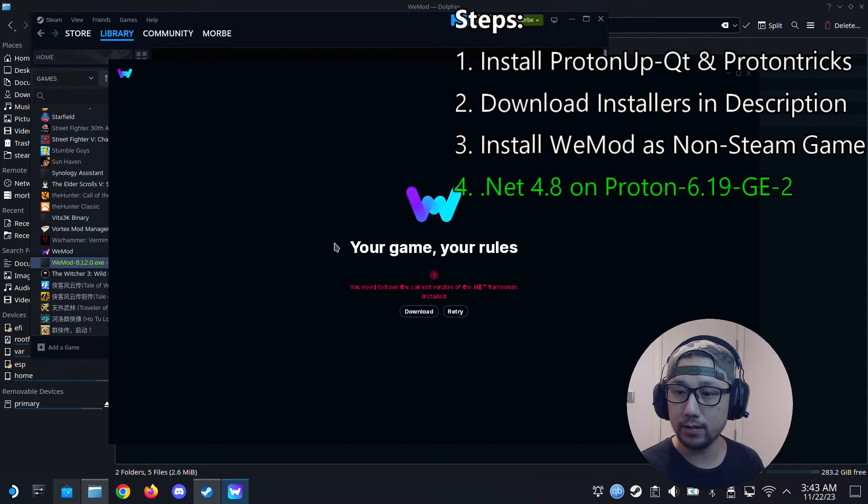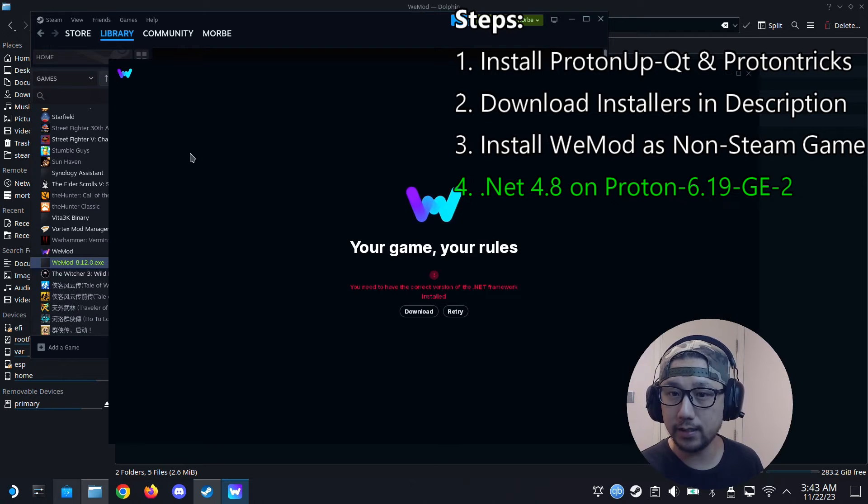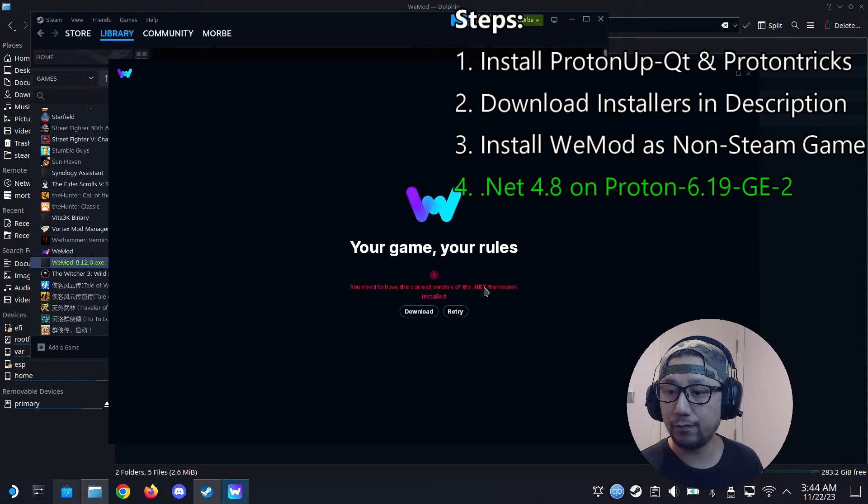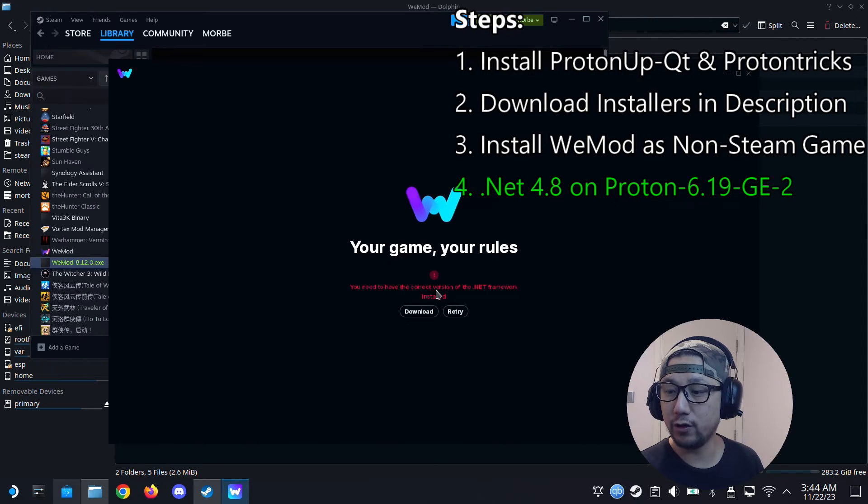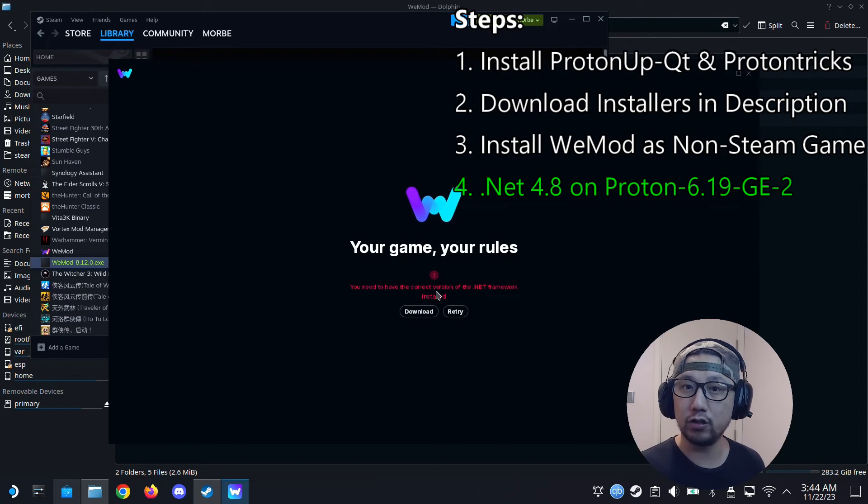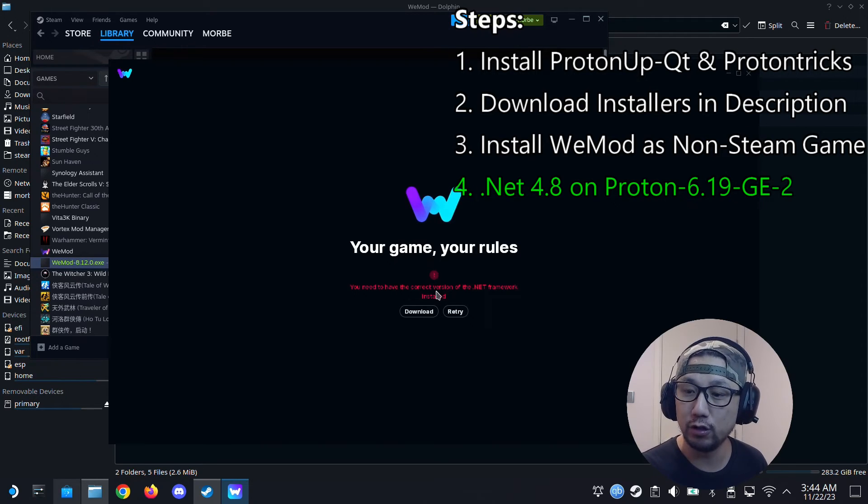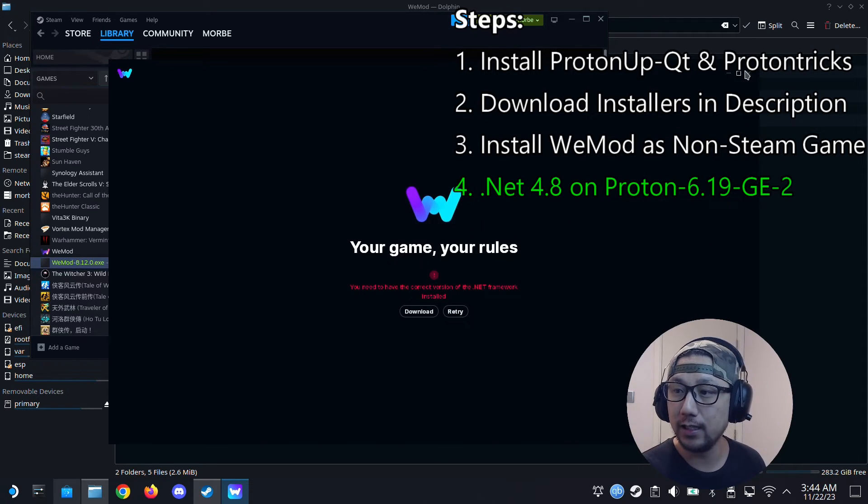So yes, it does run. So I think we did install WeMod. But the .NET Framework is not the correct version. Because we installed .NET Framework 4.8 on Proton 6.19-ge2. We need to install it onto Proton Experimental.